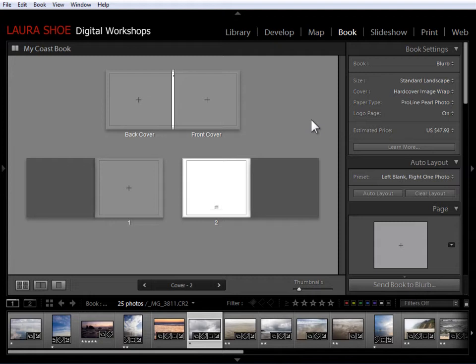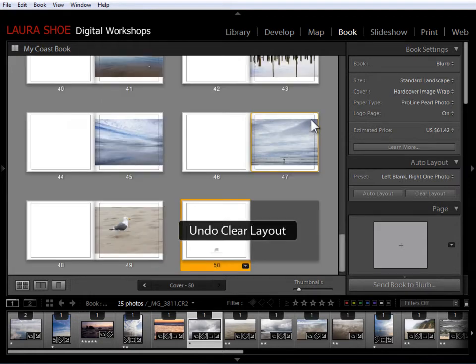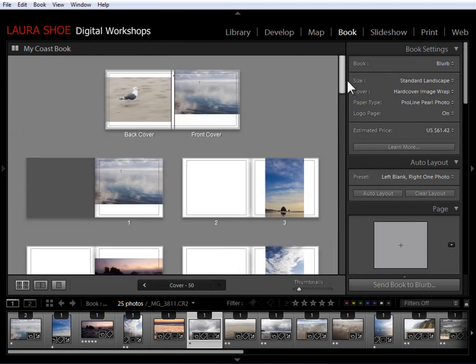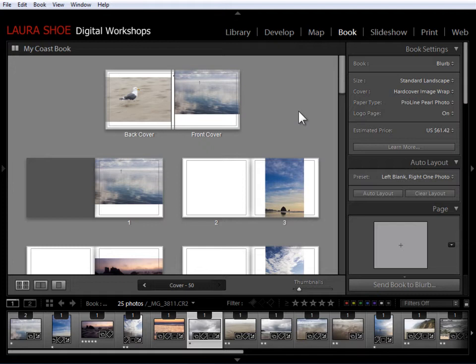Now I'm going to do CTRL or CMD Z to undo that clear that I did. So you can do CTRL or CMD Z once or as many times as you need to back up in the steps that you've done. So the first thing I want to show you how to do is how to swap photos and add new photos to your book.